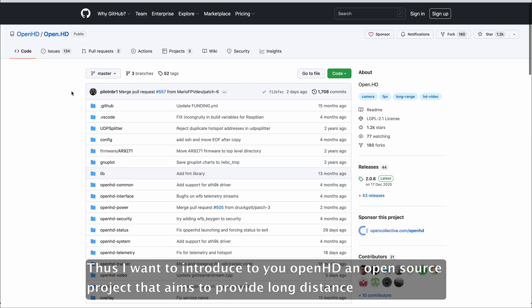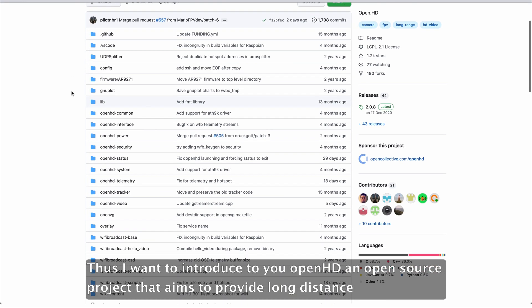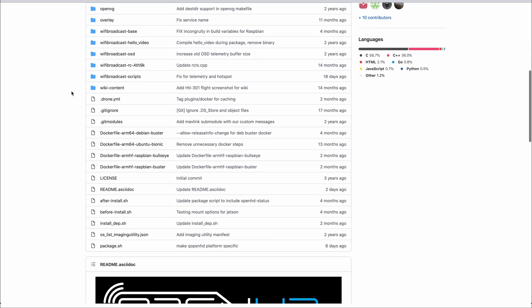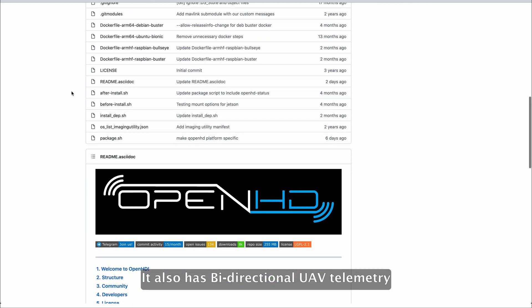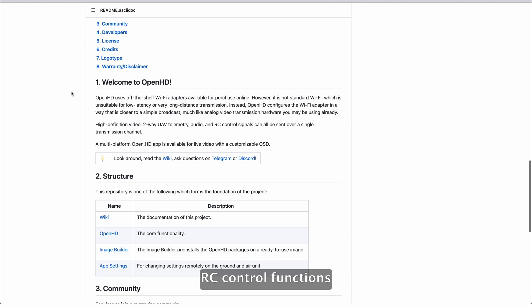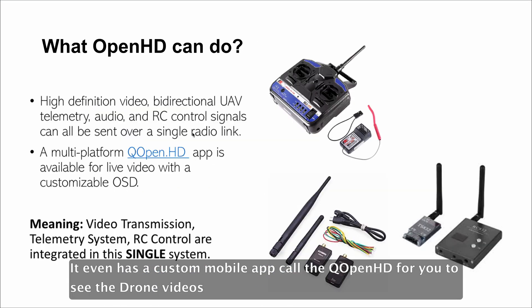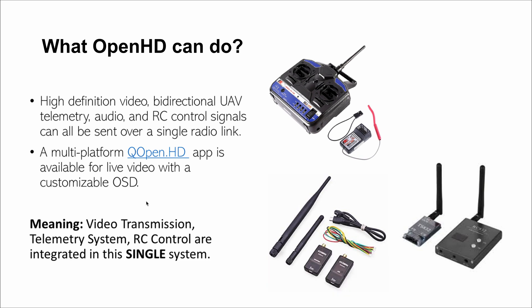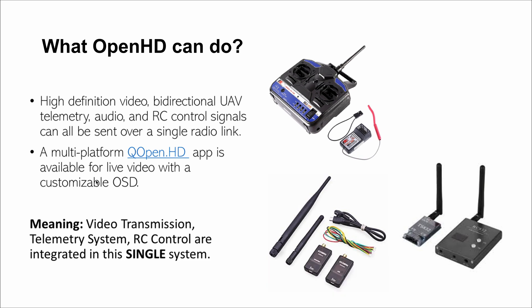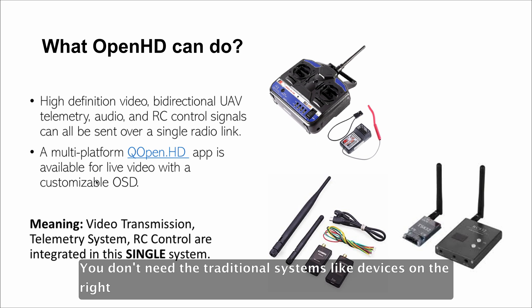Thus, I want to introduce to you OpenHD, an open-source project that aims to provide long-distance real-time video transmission. Not only this, it also has bidirectional UAV telemetry and RC control functions. It even has a custom mobile app called QOpenHD for you to see the drone video and telemetry data. In other words, OpenHD has almost everything you need in a single system. You don't need the traditional systems like the devices on the right.